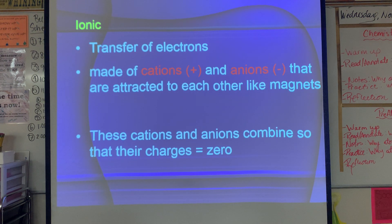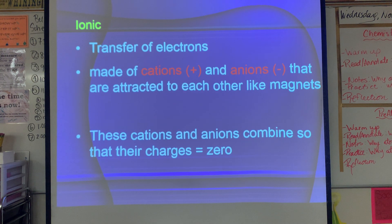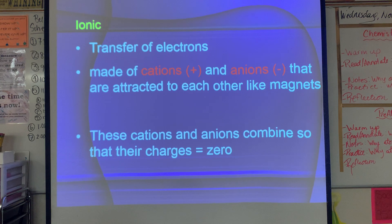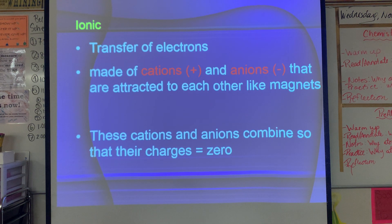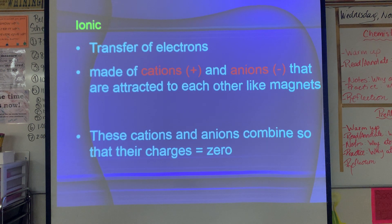Cations and anions stick to each other like magnets and combine in such a way that their charge equals zero. A one-plus with a one-minus is a nice one-to-one ratio. A two-plus charge with a one-minus means I need two of the one-minuses for every one two-plus, forming a one-to-two ratio — a very different structure simply because the ratio is different.